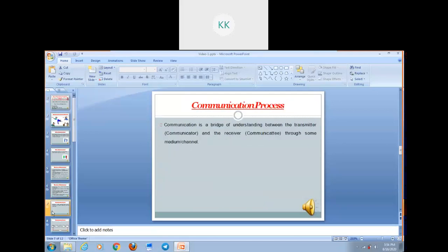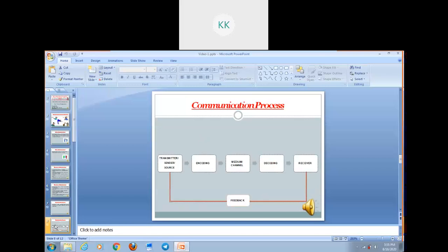Now we are going to discuss the communication process. Communication is a bridge of understanding between the transmitter — that is the communicator — and the receiver, through some medium or channel. A communication process refers to a series of actions or steps taken in order to successfully communicate. It involves several components such as sender, encoding, medium or channel, decoding, receiver, and feedback. The communication cycle starts from the transmitter, then encoding, then medium and channel, then decoding, and finally the receiver and feedback.